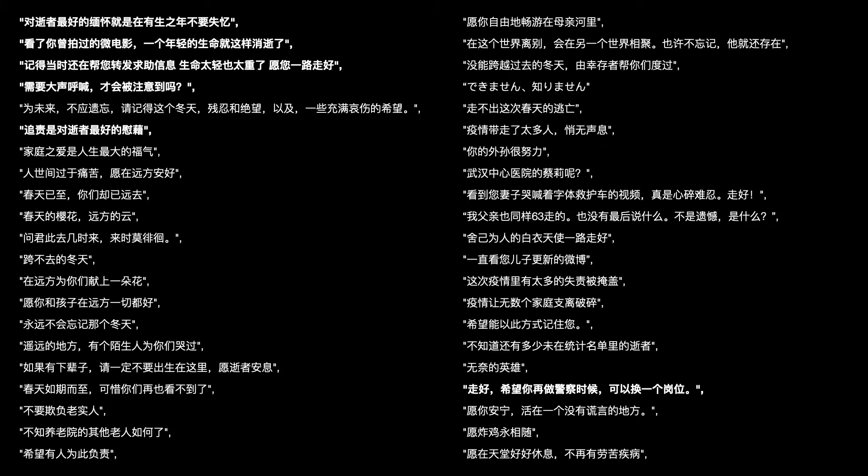Here are some messages we've received since publishing. Do I need to shout loudly to be noticed? The best memory of the deceased is not to lose memory in your lifetime. RIP, hope you can change your job if you become a policeman again. This is a message to a cyber police who passed away out of overwork for deleting sensitive messages on the internet. Can understand? Don't understand. To the whistleblower Dr. Li Wenliang.